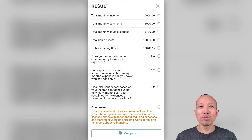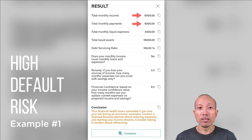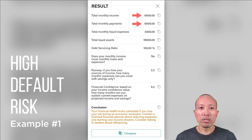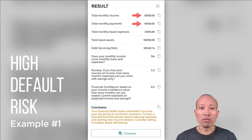Once you're done entering all the inputs, click on Count to get the result. Now, for this example, the total monthly income and the total monthly payments are exactly the same, so there's nothing left over for savings every month — you're effectively spending as much as you're earning. The total liquid assets section refers to savings, and total monthly liquid expenses refers to what you're spending on other than loans. DSR, or Debt Service Ratio, is the percent of expenses compared to your income — in this case it's 100%, meaning all your earned money goes towards loans and expenses.